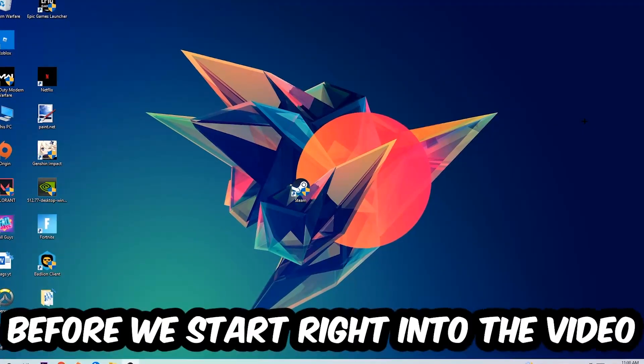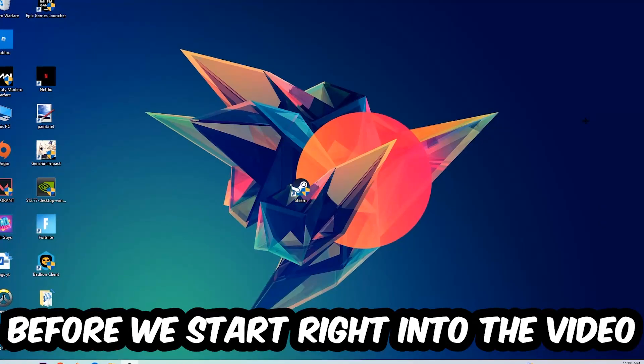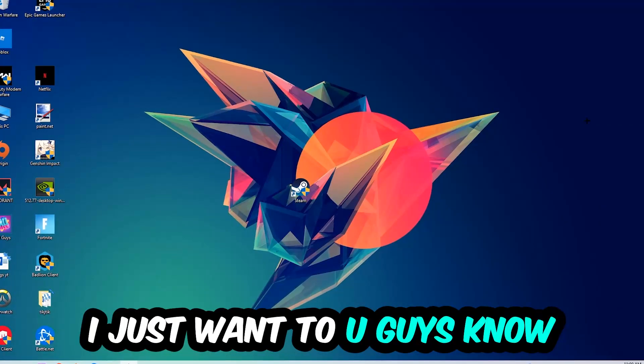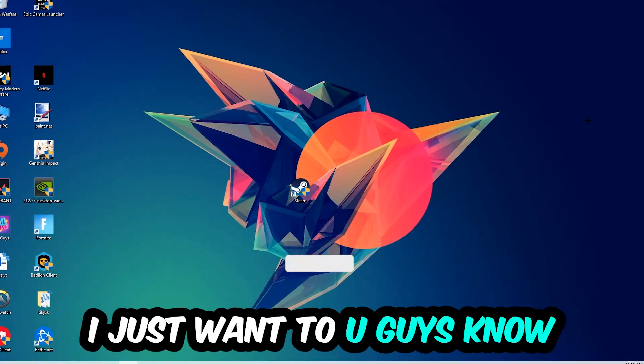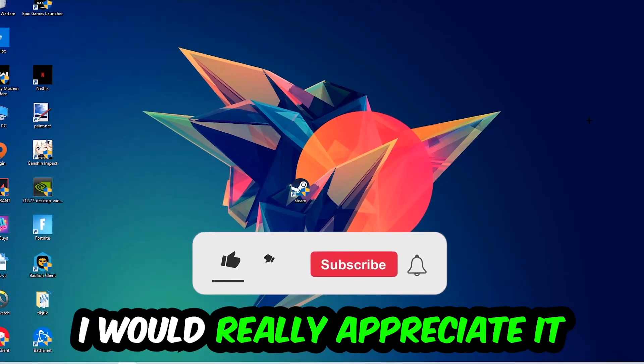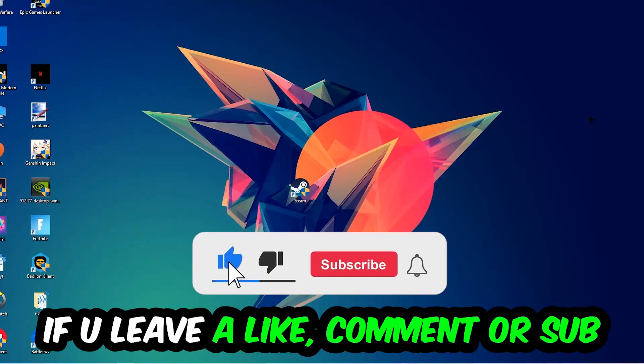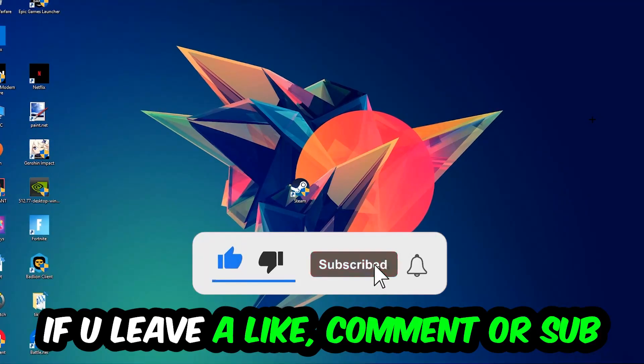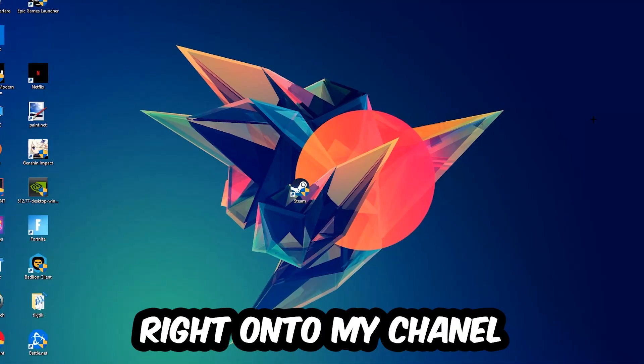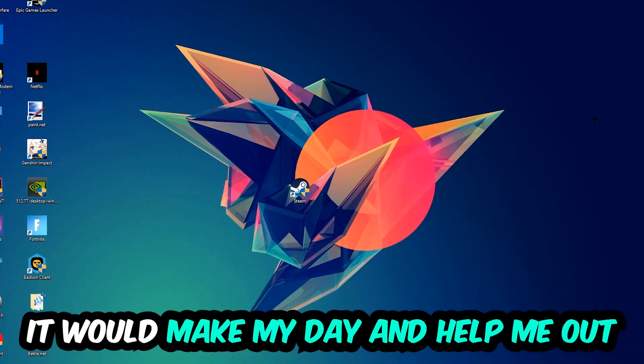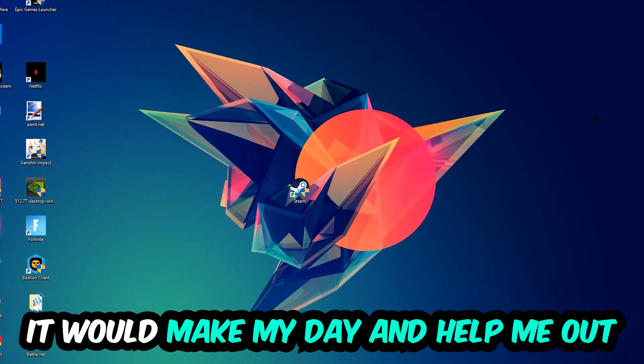Before we start, I just want to let you guys know that I would really appreciate it if you would leave a like, a comment, or a subscription to my YouTube channel. It would really make my day and help me out as a little YouTuber.